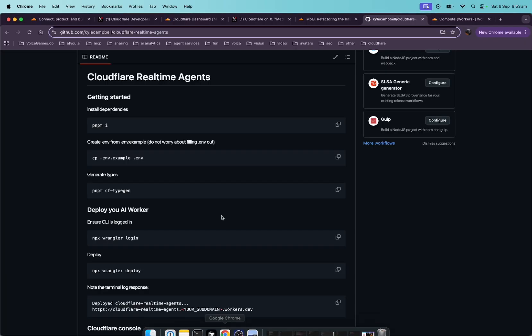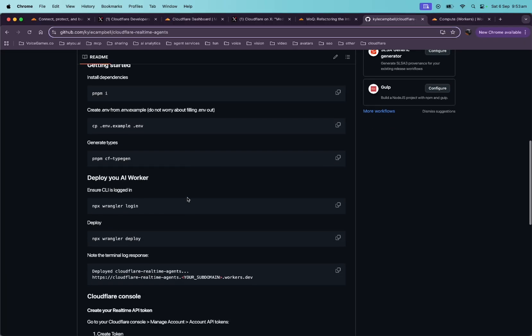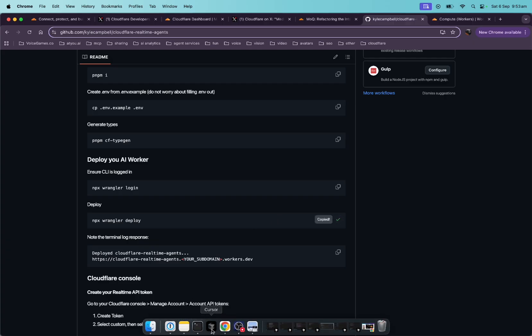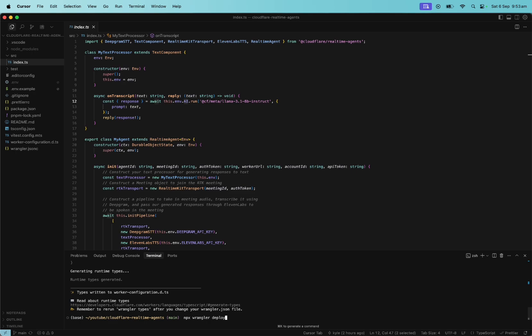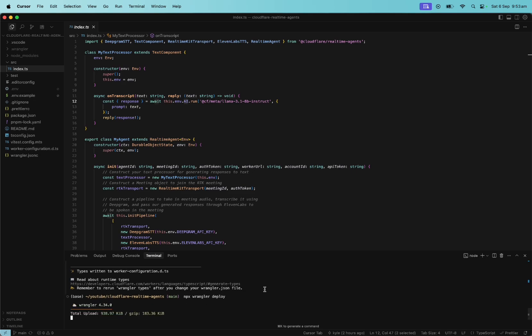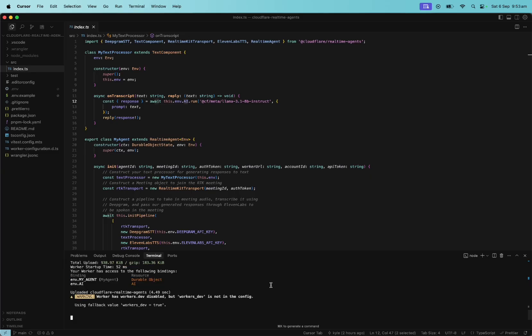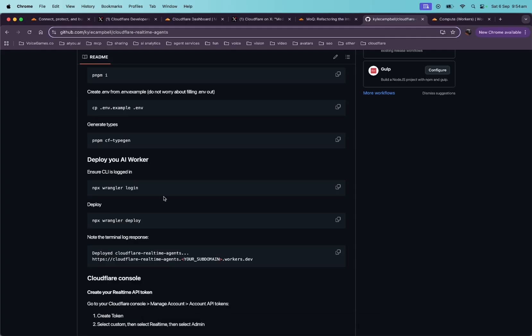Okay. Where are we now? So we ran that. npx wrangler login. Okay. I know I've already done that because I just recently tried this out. So I'm just going to skip to this one, but you're going to want to make sure your command line is logged in with your Cloudflare account. So go ahead and do that. If you haven't already, it's actually really straightforward. Okay. Let's deploy this. Okay. Cool. Looks like it was deployed just fine.